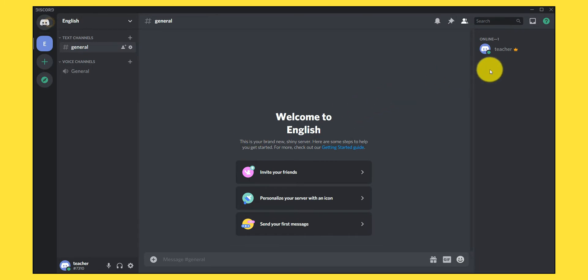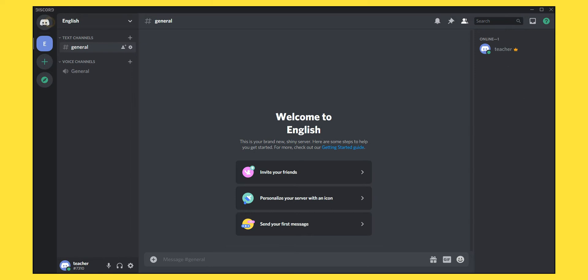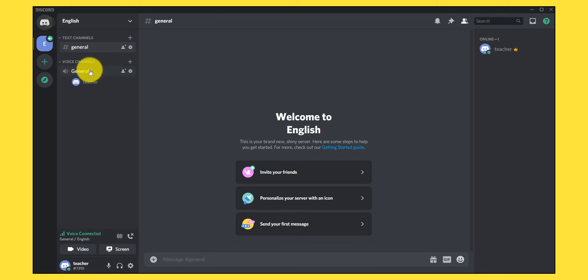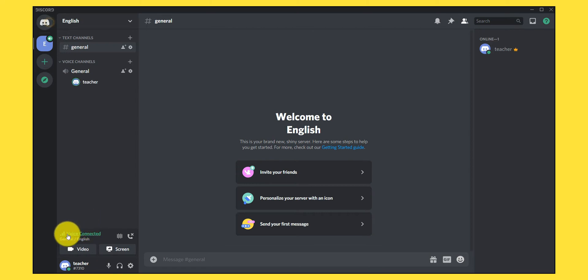We are now in the chat room. The teacher is shown on the right side, inside the chat room. To perform voice chat, you have to click on the 'General' voice channel and join. Once connected, there are indicators showing the signal of the connection — and it's green, which means it's pretty good.